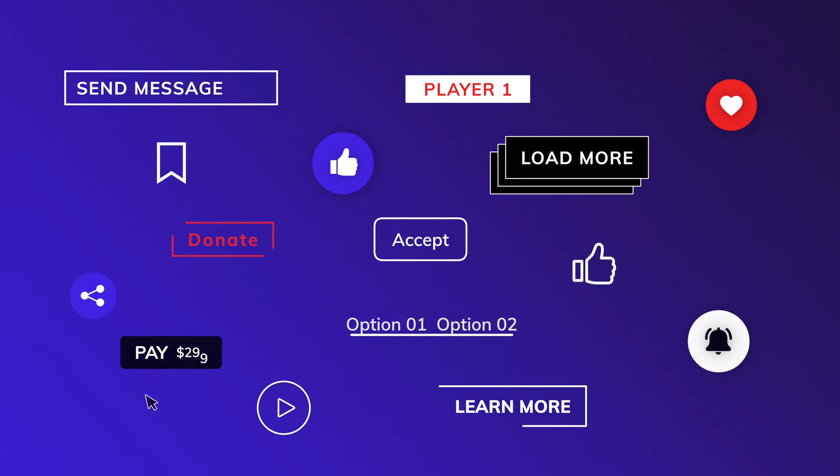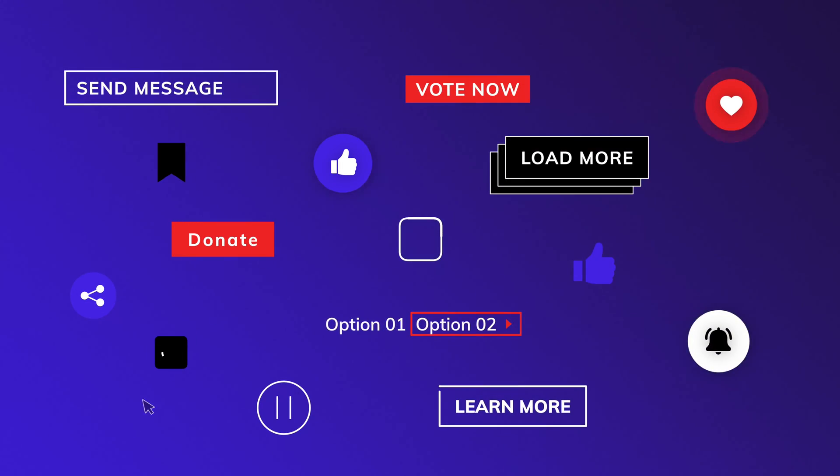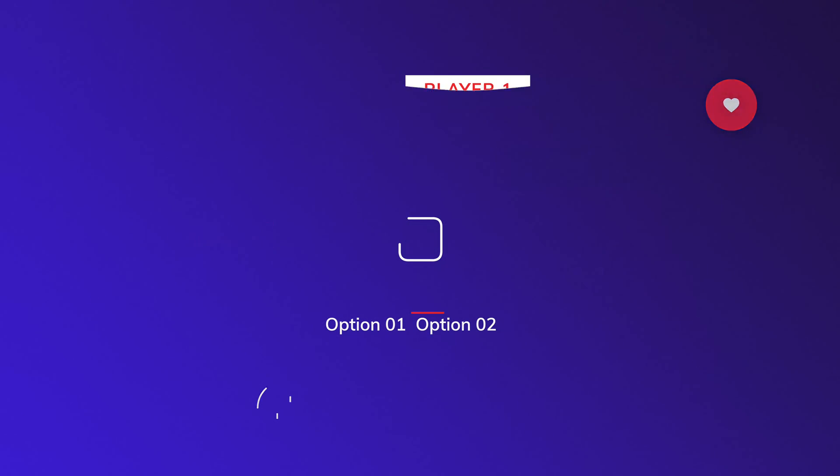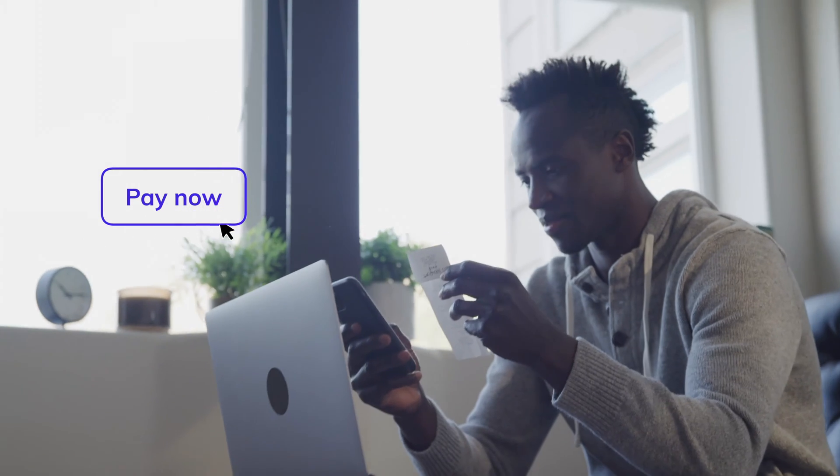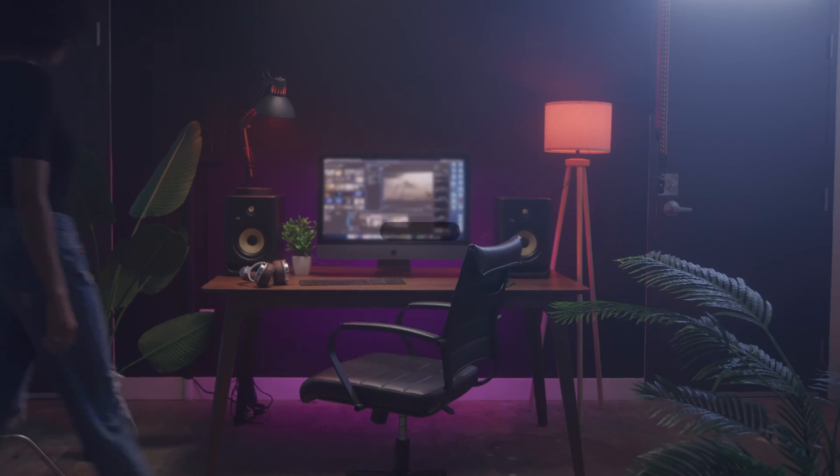M Buttons is a pack of 28 title elements for DaVinci Resolve that you can use to add specific calls to action in your videos. With these graphic elements, you can emphasize your message and convince viewers to take that next step.